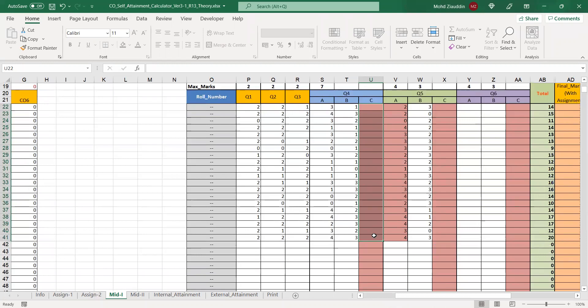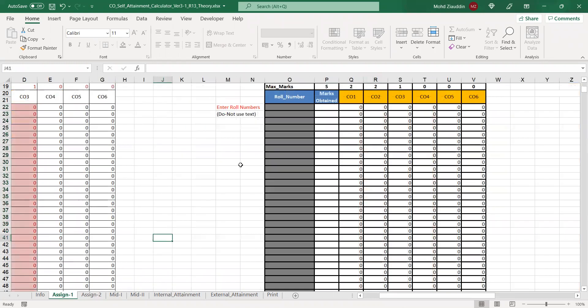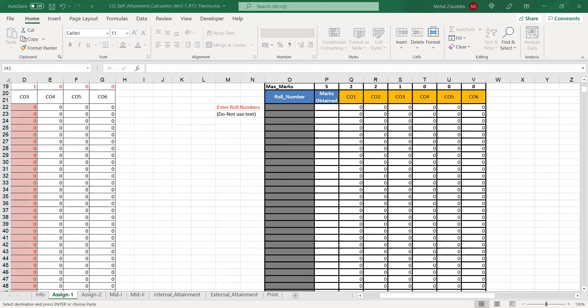We have not written roll numbers. The provision here is to enter the roll numbers in assignment one. Let me copy the roll numbers from my previous sheet and enter them here in the sheet.